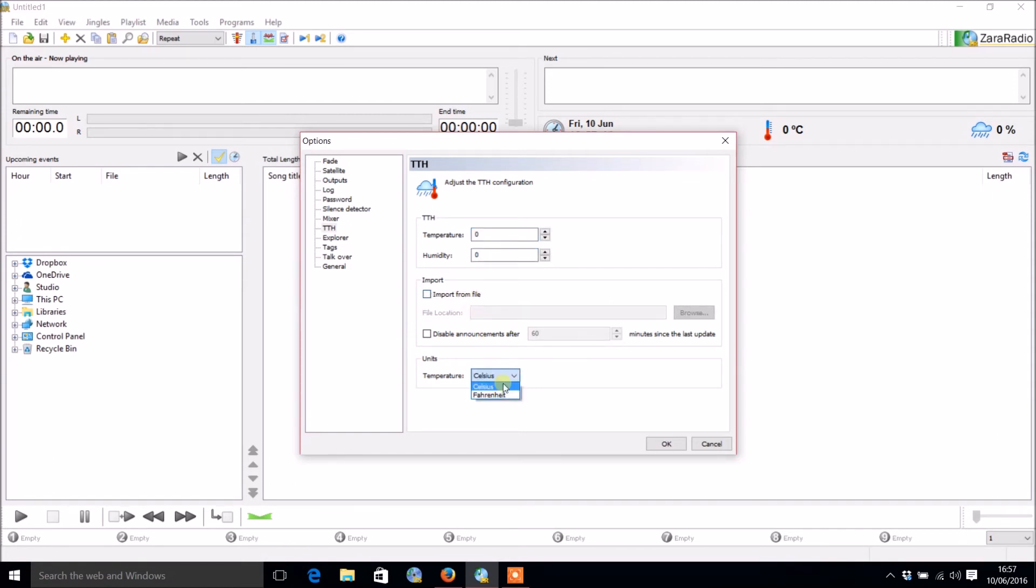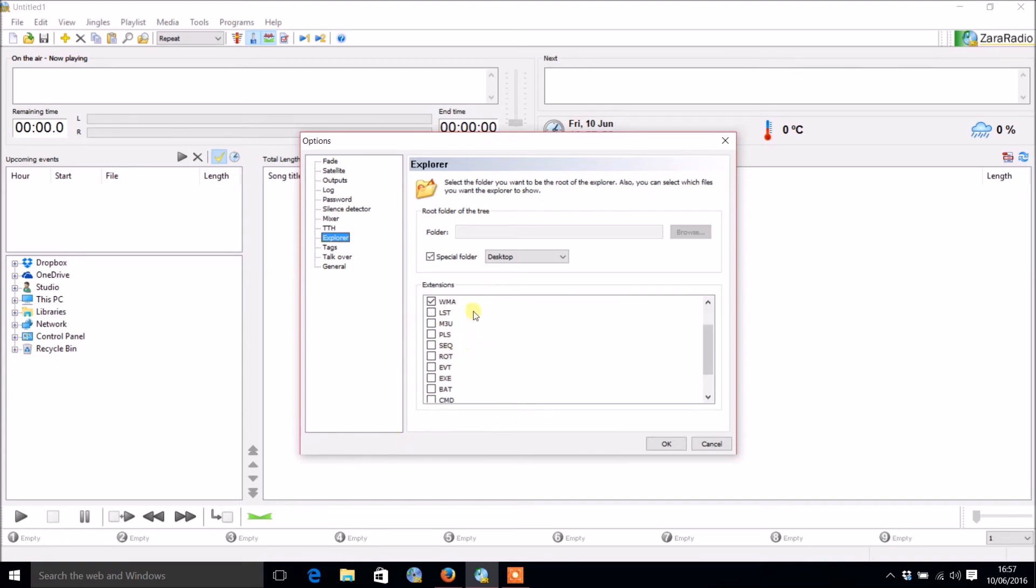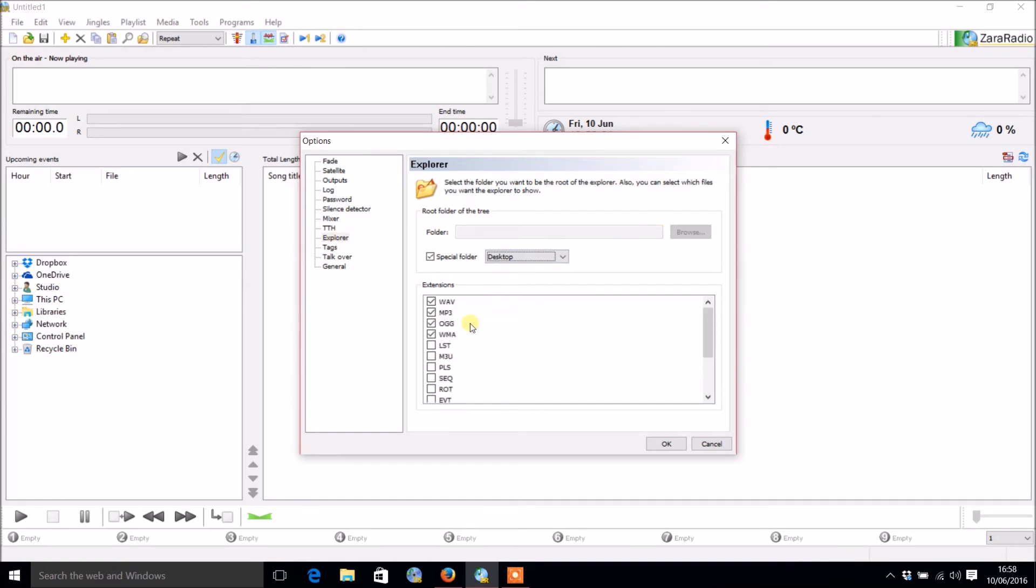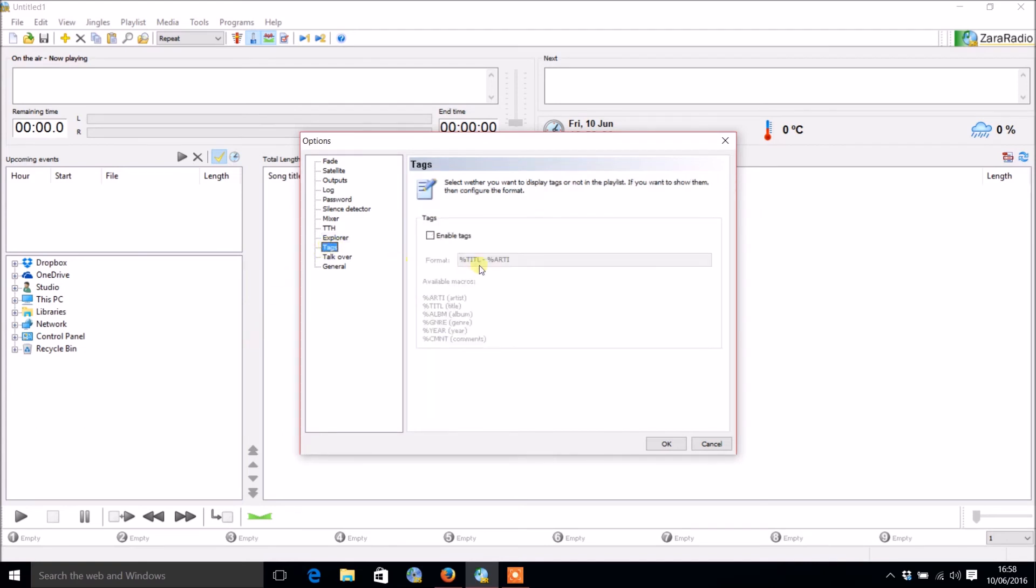There's also the explorer, so that will tell you when you go to look through files what files you can choose from. Select however many you want. Automatically you'll notice we've got WAV, MP3, OGG, and WMA. You might also want LST, M3U, PLS, sequence, rotation event, batch files, whatever your prime resource of audio is.